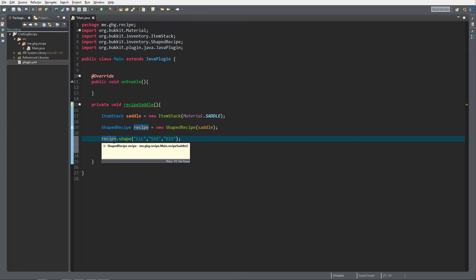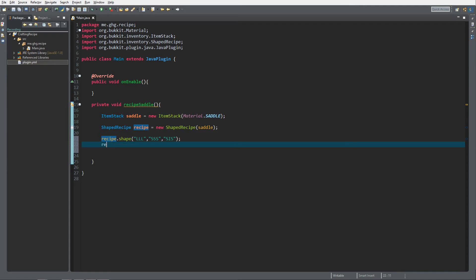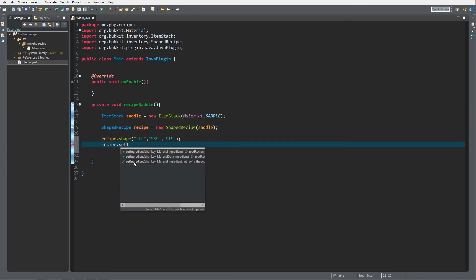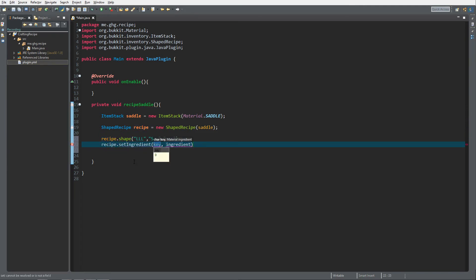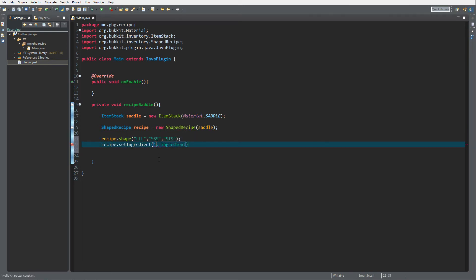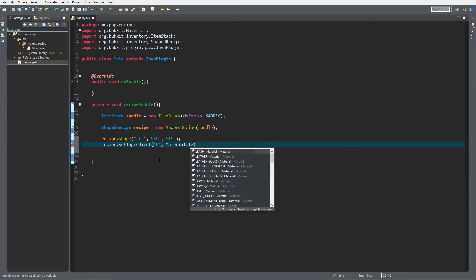Now the recipe doesn't know what those characters mean, so we call recipe.setIngredient() with a char key. Note: I'm only using single quotes instead of double quotes. We say the character 'L' is going to stand for Material.LEATHER.